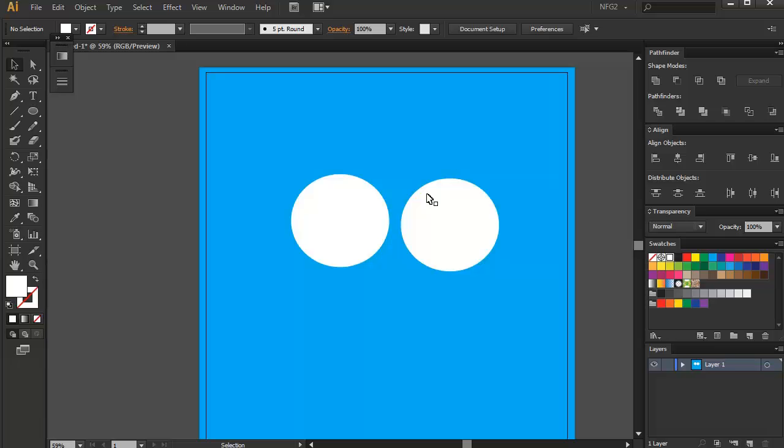Hi everyone. In this video I'm going to discuss the Shape Builder tool, which is one of my favorite tools in Illustrator. Basically, what you can do with the Shape Builder tool is trim shapes and combine shapes.